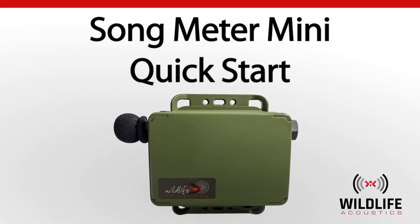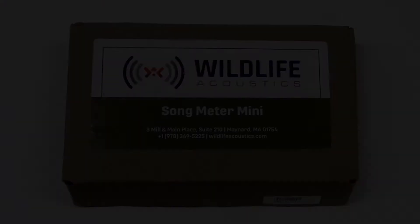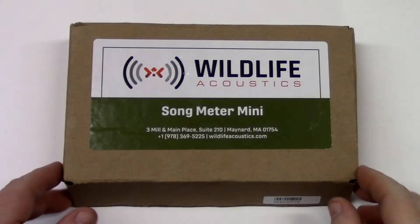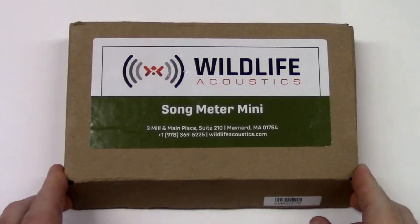Welcome to Wildlife Acoustics. I've just taken delivery of a new Song Meter Mini and I'm eager to get started with some recording. Let's see what's in the box.